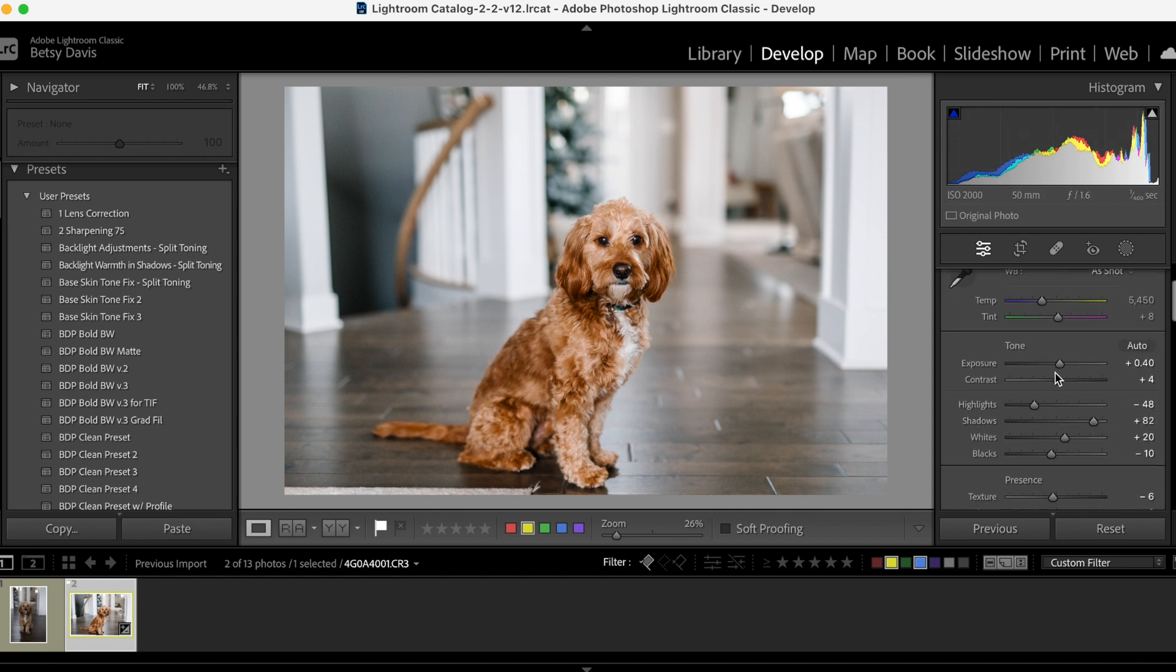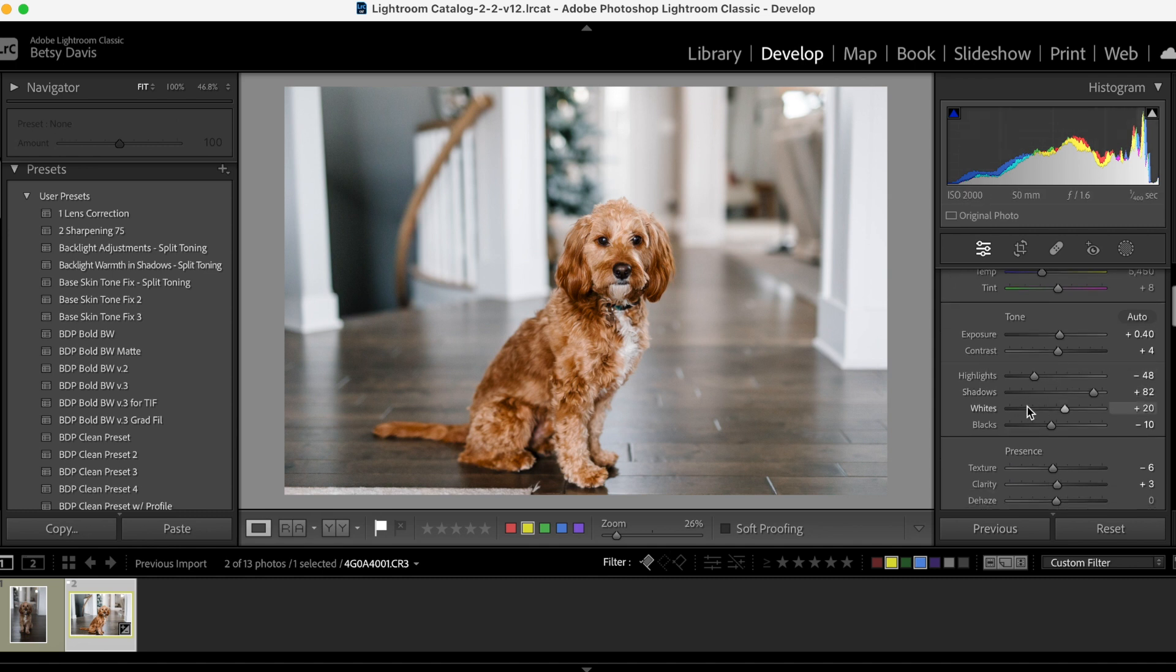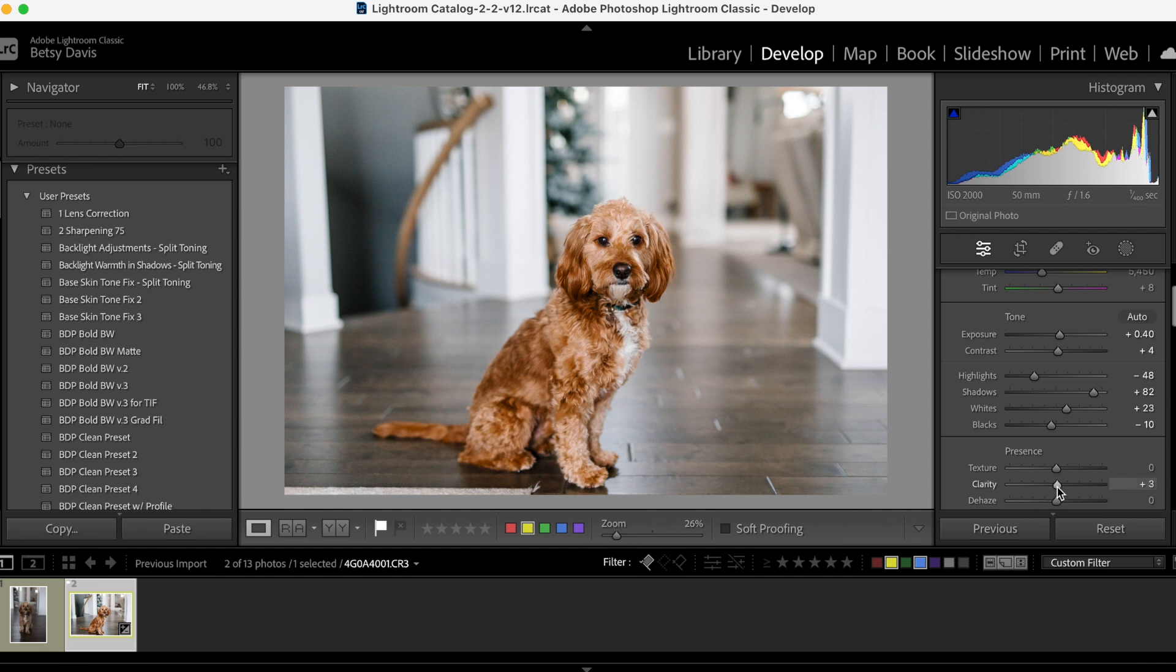And so with this preset, let me just show you. All I've done is I've bumped up the exposure, I've lowered the highlights, I've added a little bit of contrast, raised the shadows and the whites, brought down the blacks a little bit.